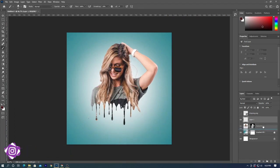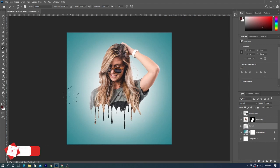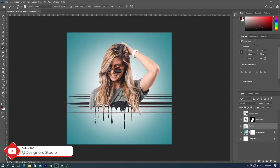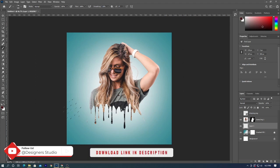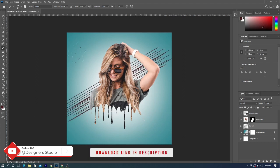Create new layer. Drag the new layer under the photo layer and add background of your choice. Download link for brushes pack that I use is in the description below.